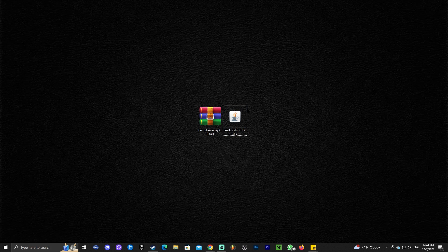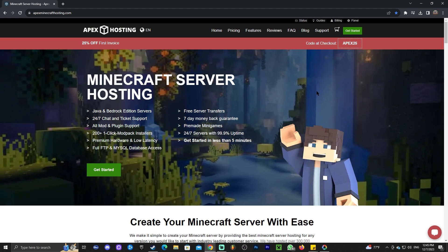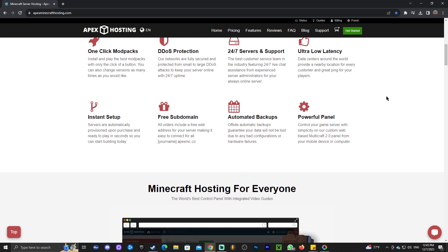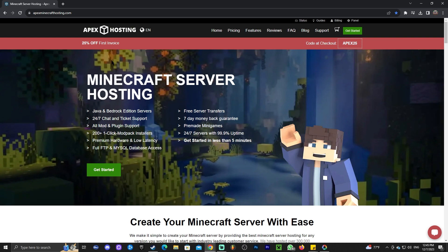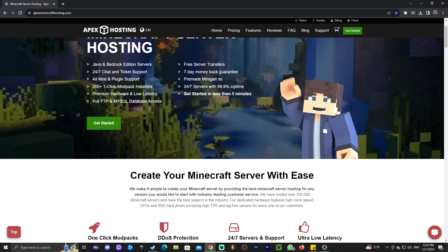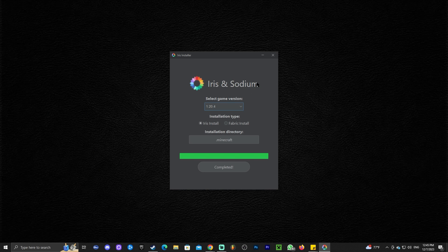Once everything is done and the game is closed, double-click the Iris installer. This opens a small menu, and as you can see 1.20.4 is already selected automatically. Make sure everything looks correct and click 'Install'. While Iris is installing, a quick note about today's sponsor, Apex Hosting — use the first link in the description for 25% off your first Minecraft server. Once installation finishes, we can close and even delete the installer.